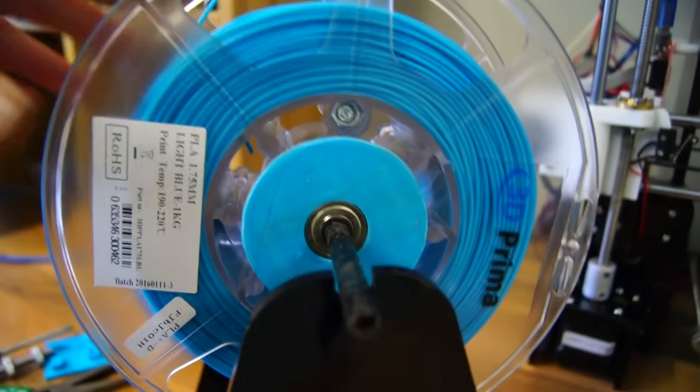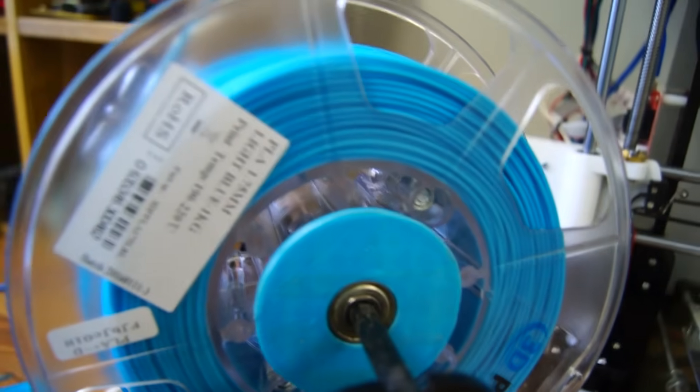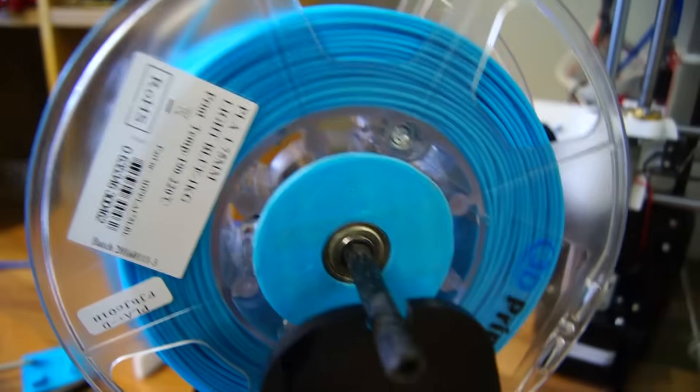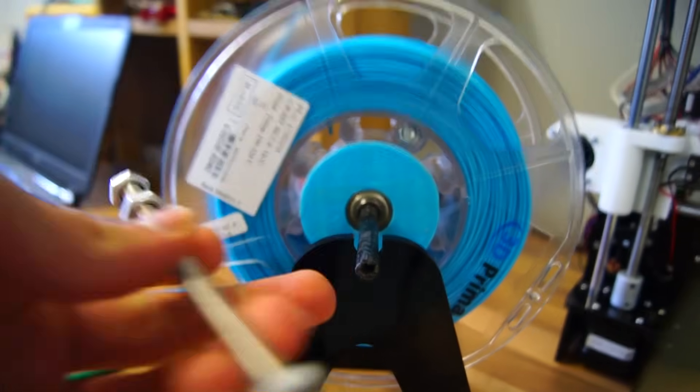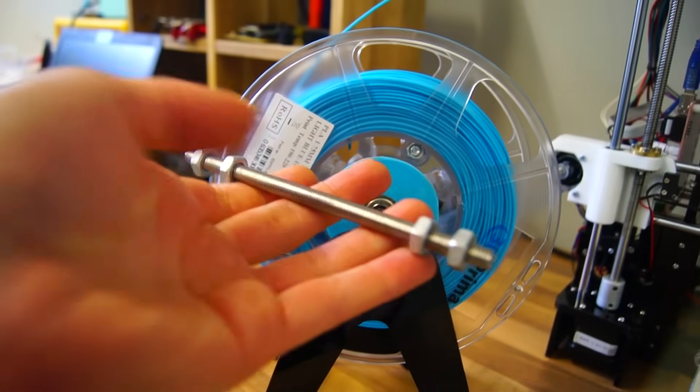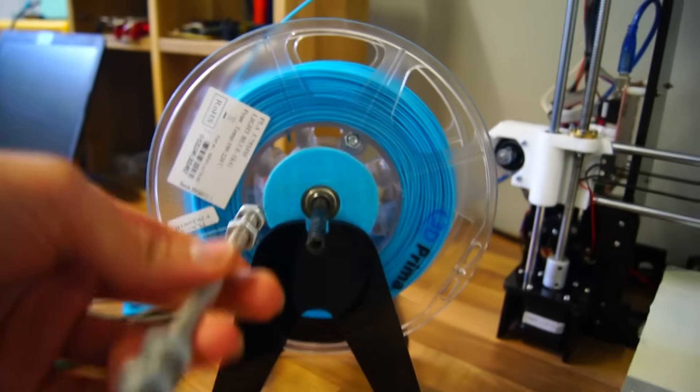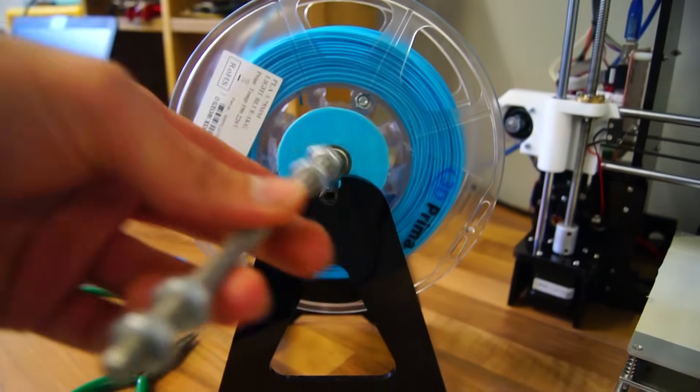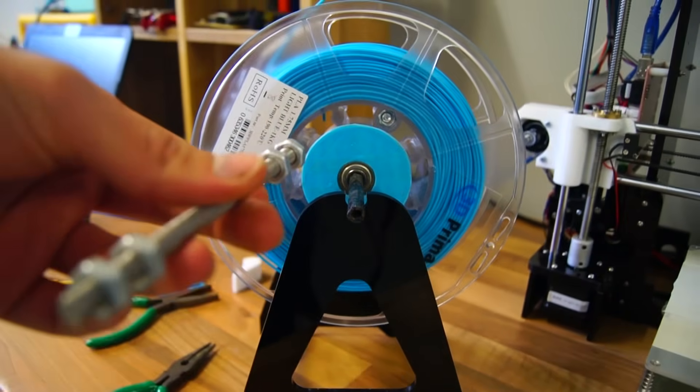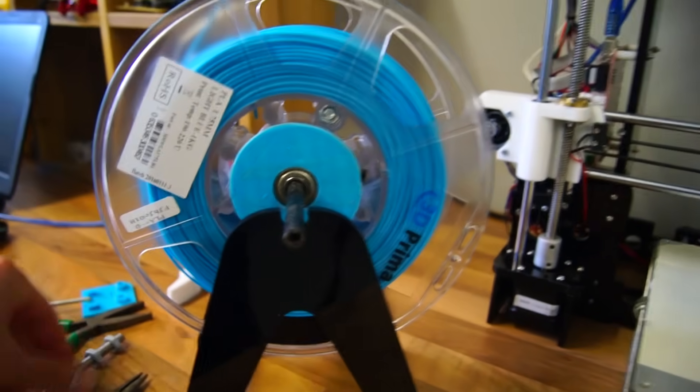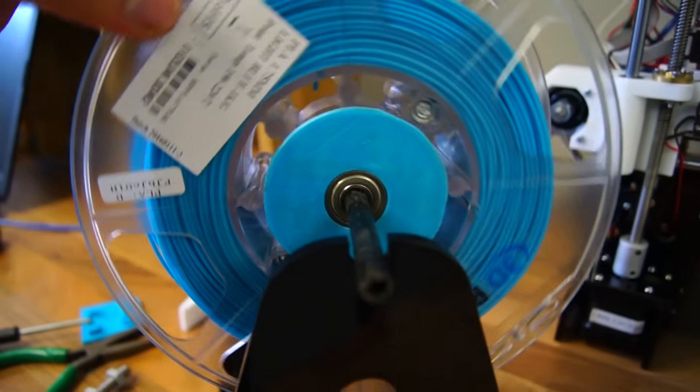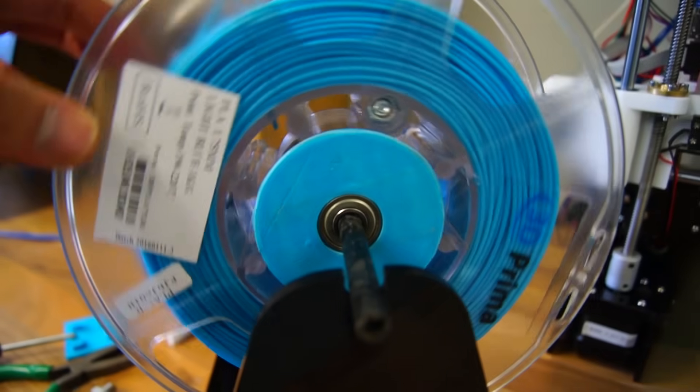Number two would be building a better filament holder. With the stock threaded rod, the filament spool didn't smoothly rotate and caused the extruder to struggle with the filament, which messed up all my prints.